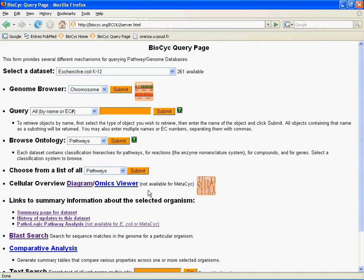In Part 1, we showed you an overview of the cellular overview diagram — what it contains, what you can view with it, and using it to view different organisms. In Part 2, we're going to tell you how you can use that to view omics data. You'll recall we ended on the biopsych query page, because the query page is how you access both the overview diagram and the omics viewer.